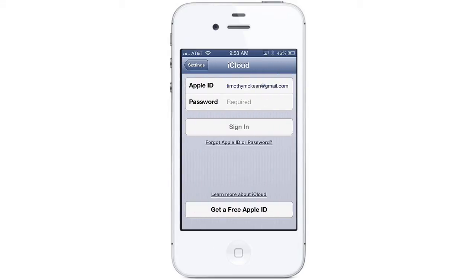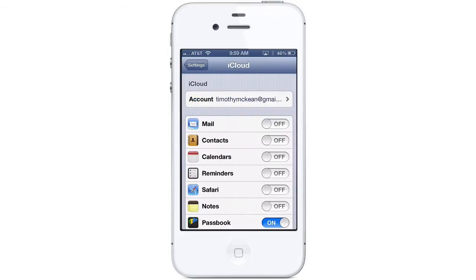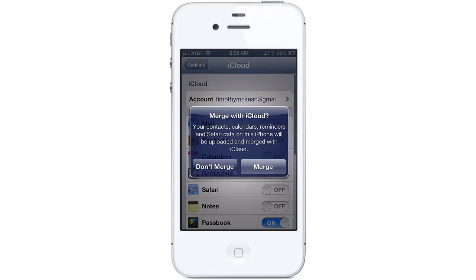Here you will need to sign in with your Apple ID. Type in your Apple ID and password, and tap Sign In. If you don't have an Apple ID yet, tap the button at the bottom to set up a new ID. If you already have some data in iCloud from your computer or other devices, you will need to merge your data.